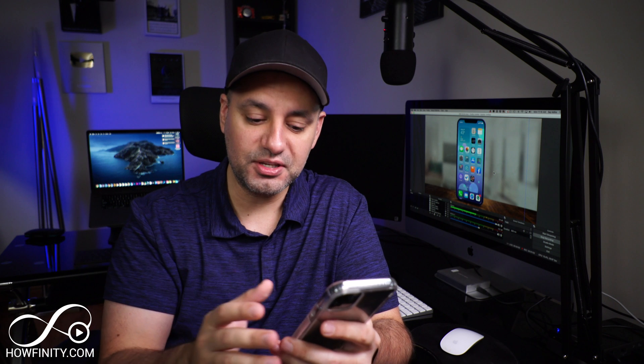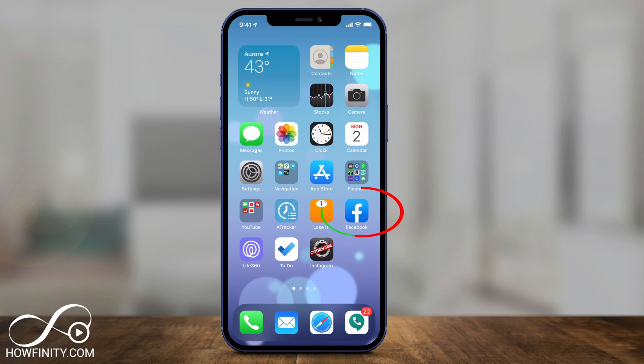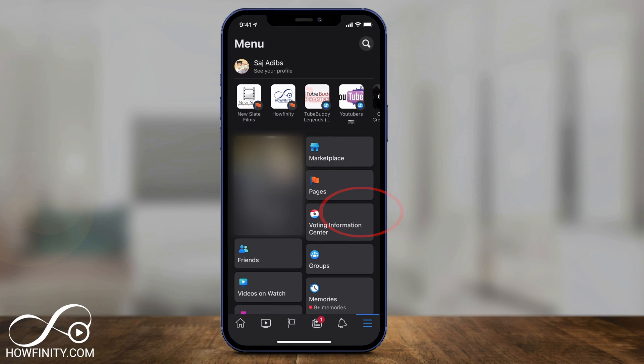All you have to do is make sure you update the Facebook app first, because this is a new update on Facebook. Then let's jump into our Facebook app. This works for iPhone and it also works for iPads.